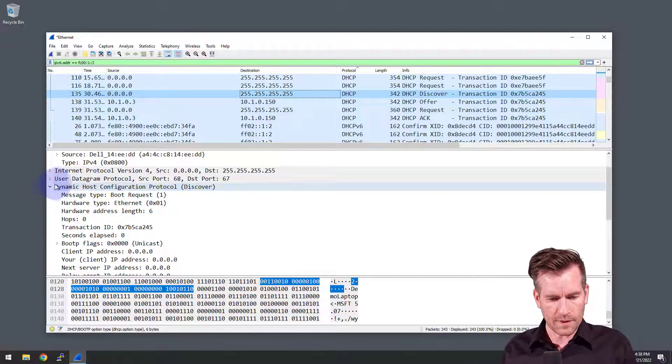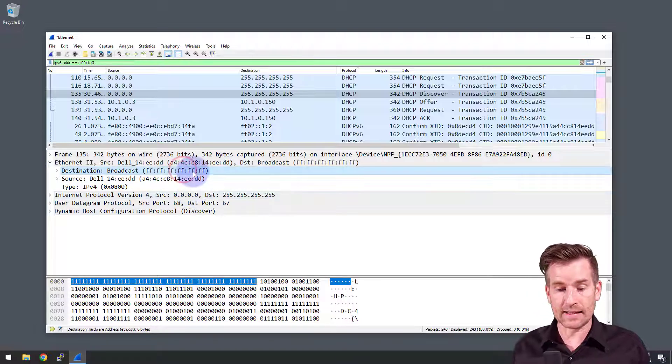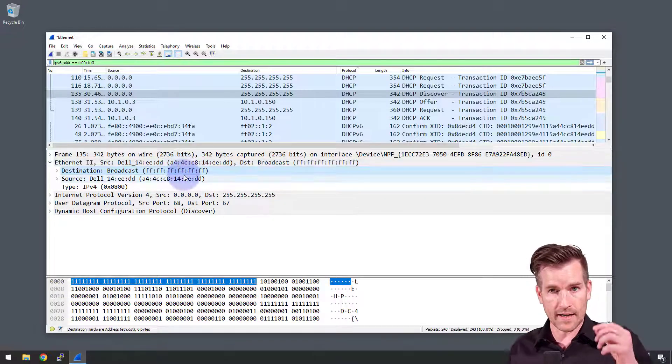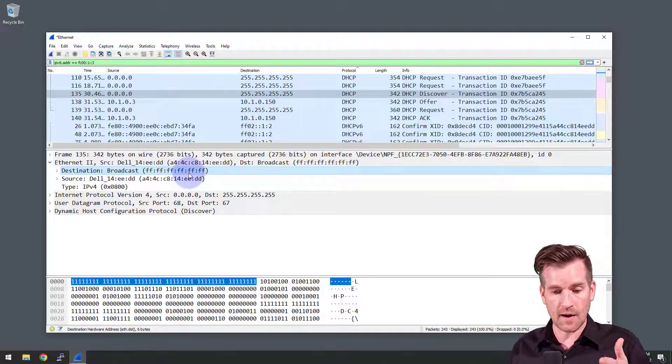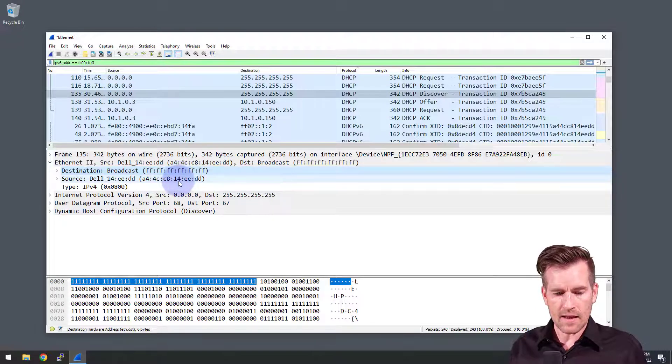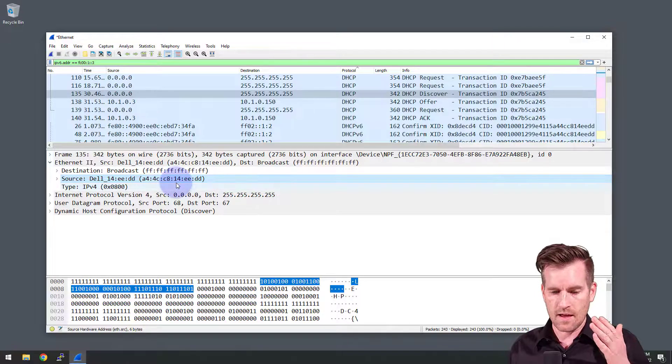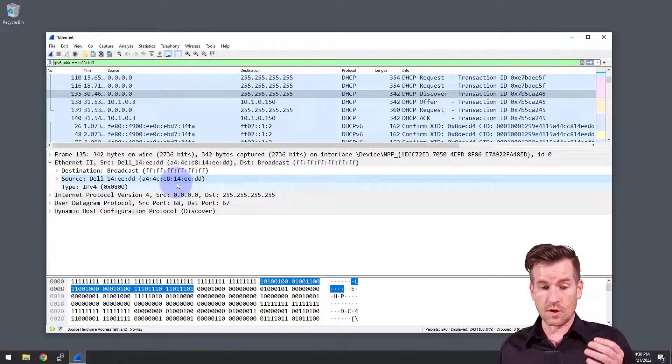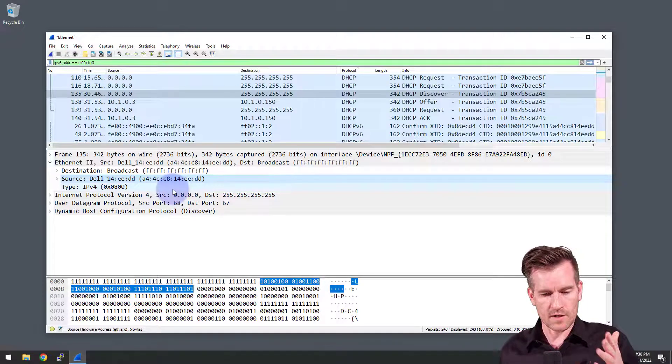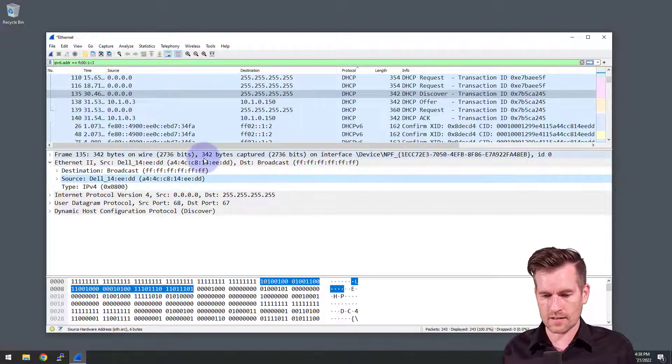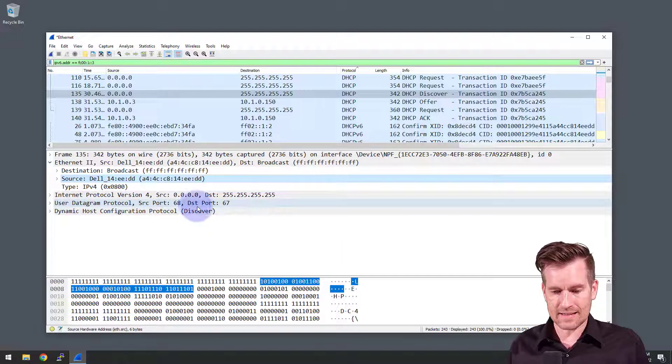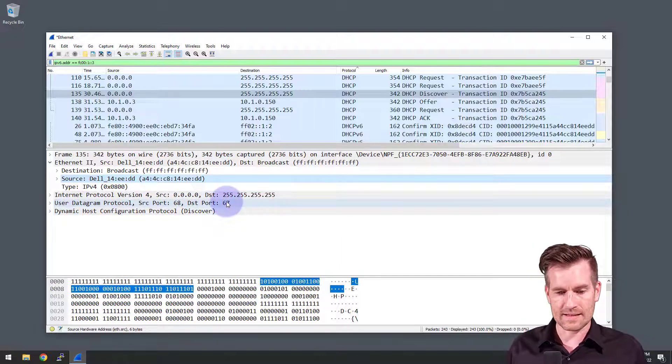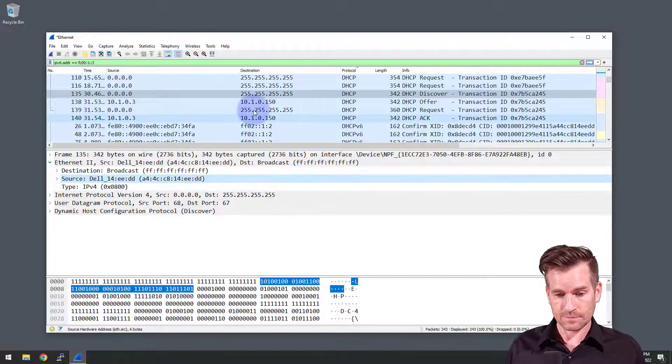So I can open up the layer 2 and I see that the layer 2 is all Fs. So that lines up with that broadcast. It lines up with what we saw with the IP address. And then we see the source is the MAC address of the Dell machine. That's the demo laptop. And so that lines up as well. It knows its own MAC address. So why not use its own MAC address? And we see that the source port is 68 and the destination port is 67. All things that we talked about before.